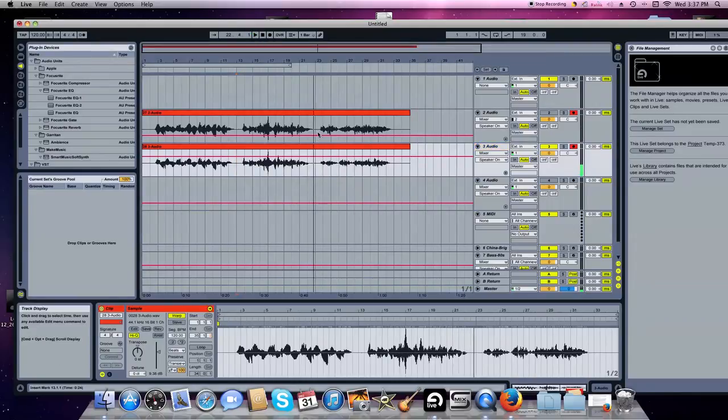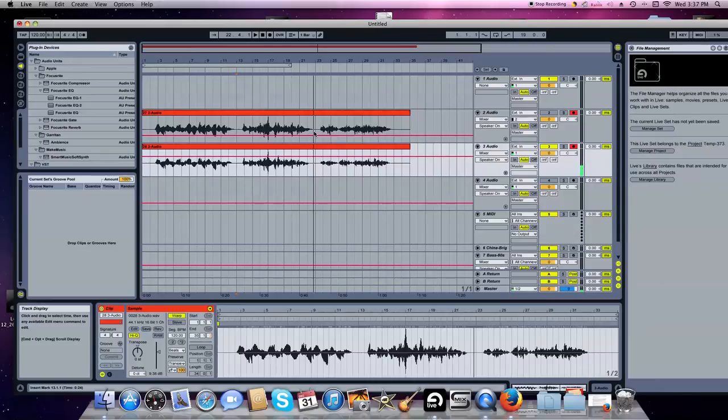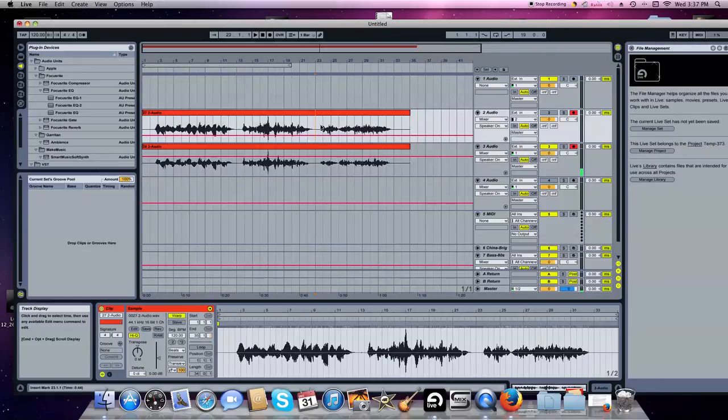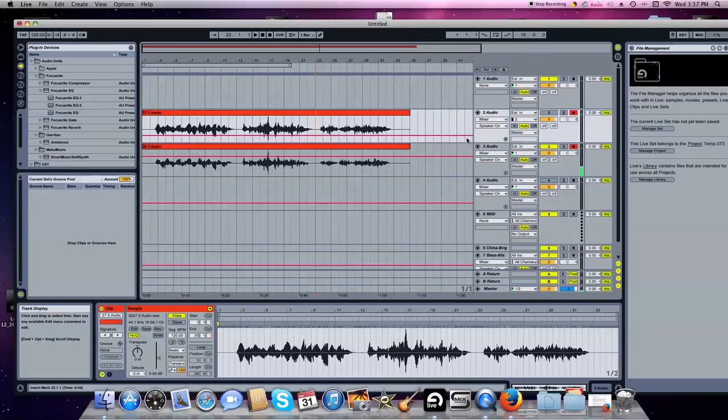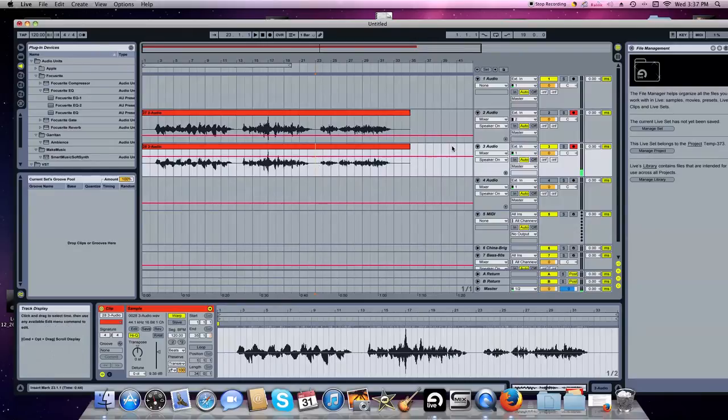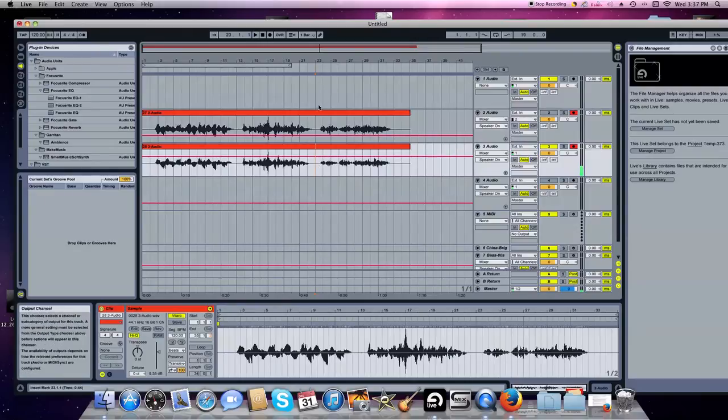The last excerpt, the last portion is in the upper range of the cello. This is the opening to Haydn D major cello concerto. We'll start with WAV file B.